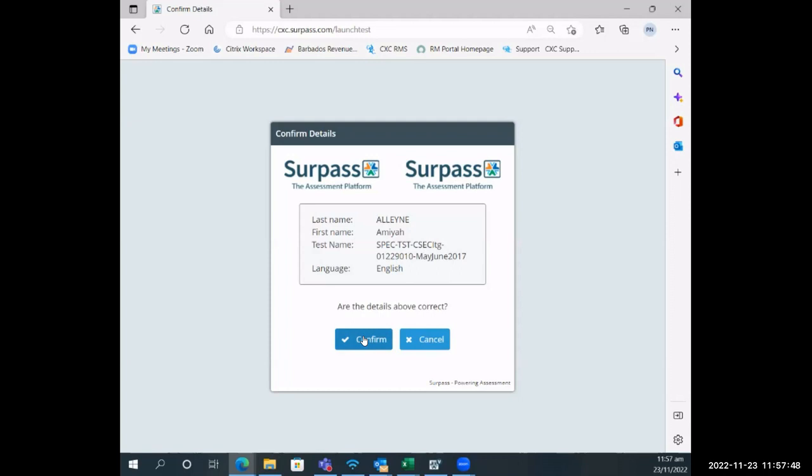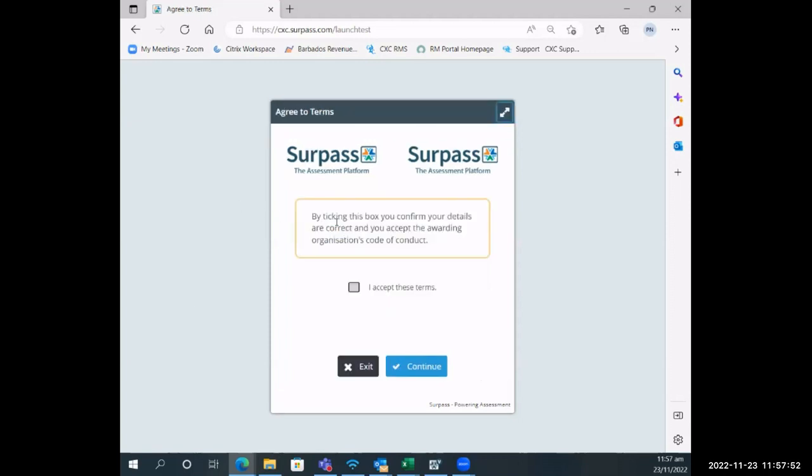Once they confirm that the details are correct, they would see this box. This box says by ticking this box you confirm that your details are correct—which means your name is correct and you're logging into the correct examination—and you accept the awarding organization's code of conduct.